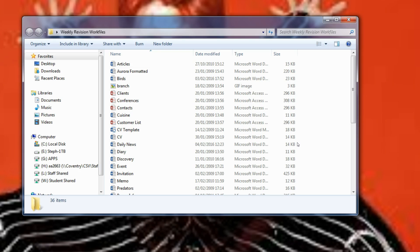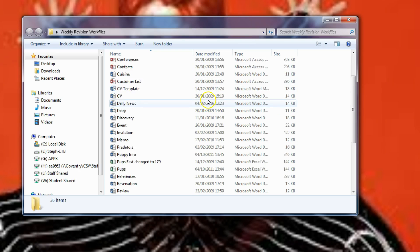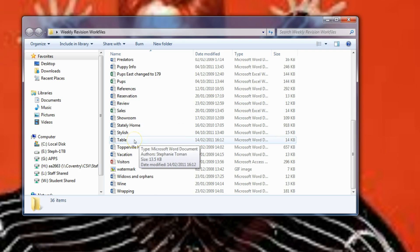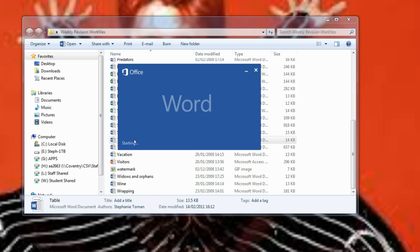So once again we are going to use the weekly revision work files and we are going to scroll down until we find the document table and double click to open it up.